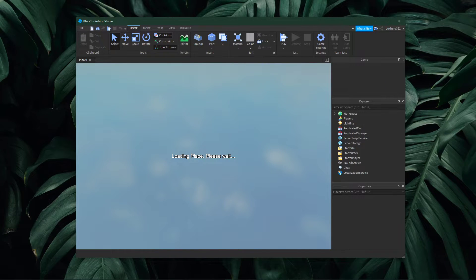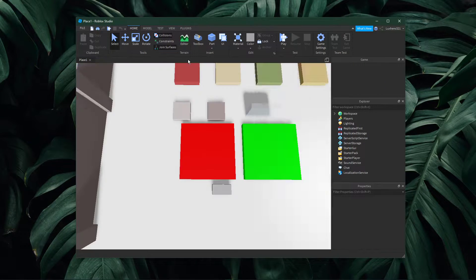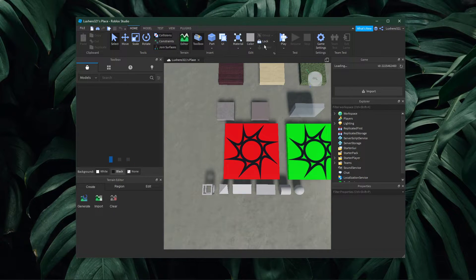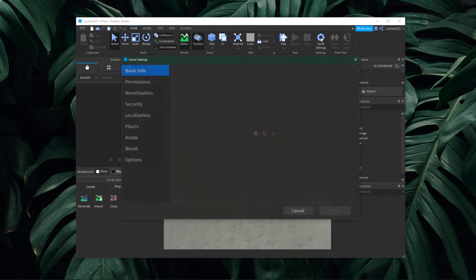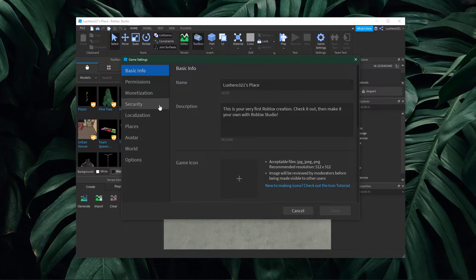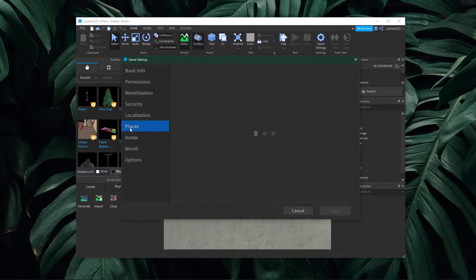After a second of loading, navigate to the home tab, and here select game settings. On this window, navigate to places.